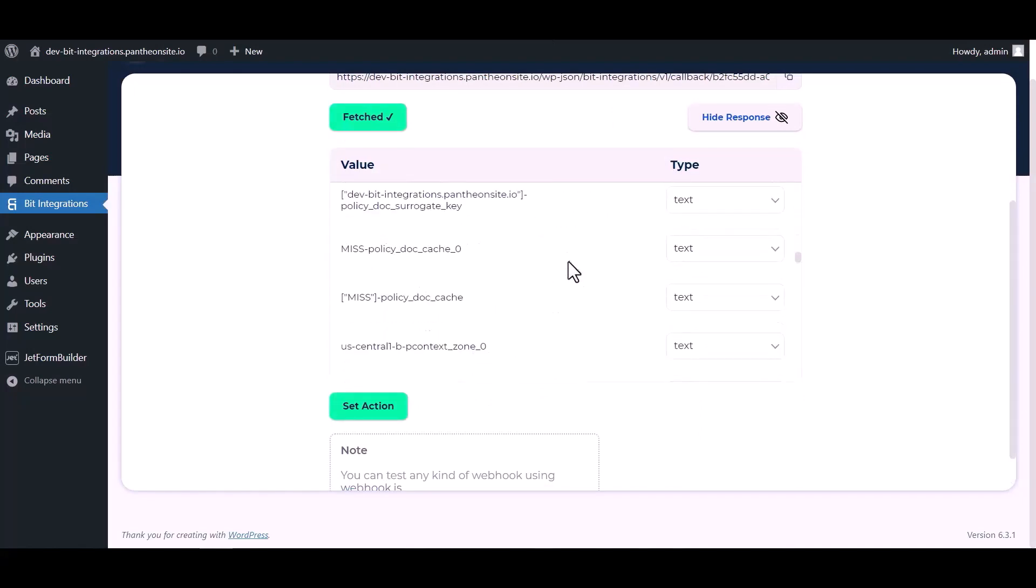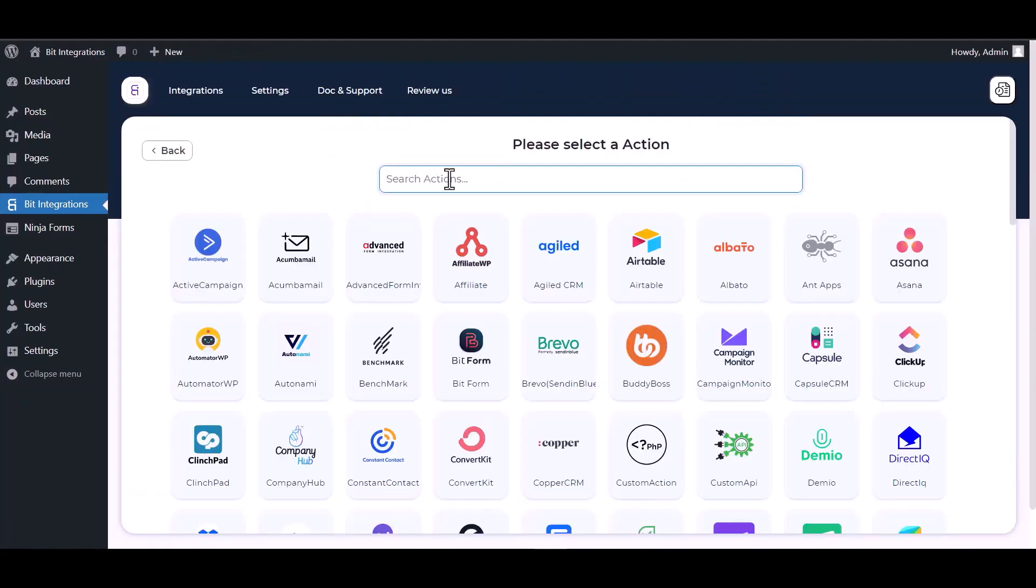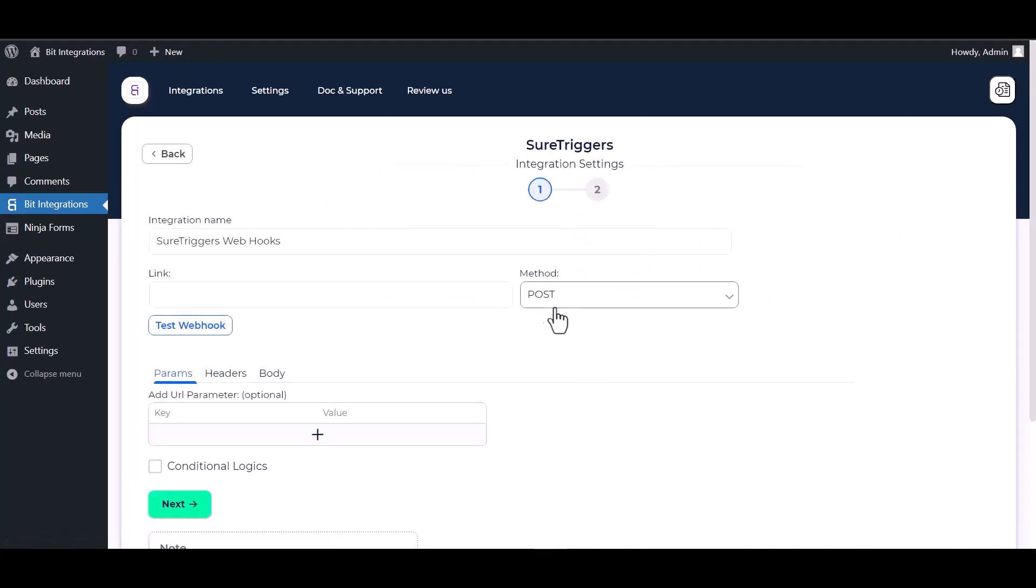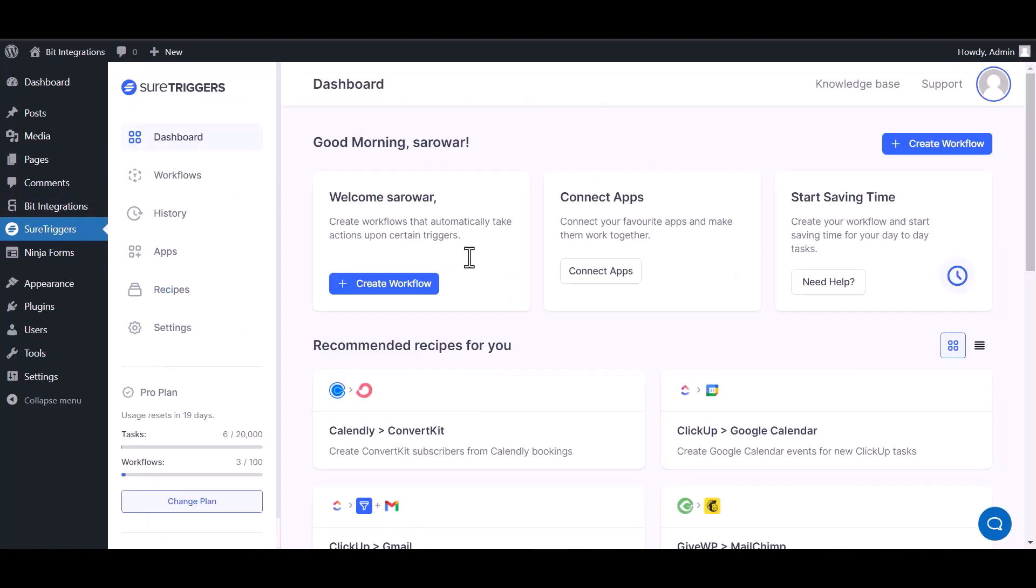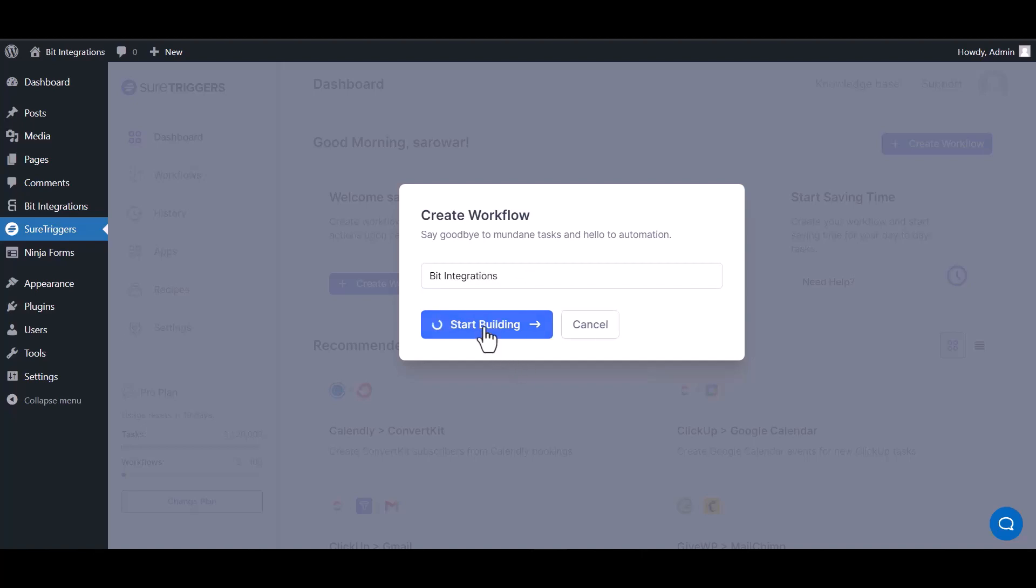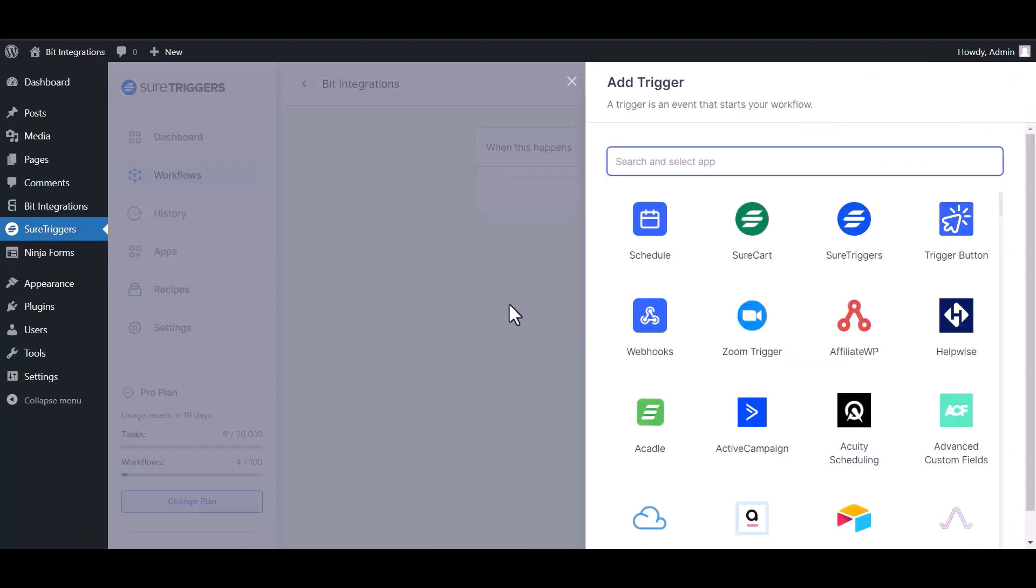Now click on set action, now search and select action Sure Triggers. Give here the webhook link, so go to the Sure Triggers dashboard, create workflow, give here a meaningful name. Start building. Add trigger, search and select webhook.